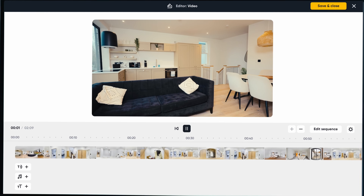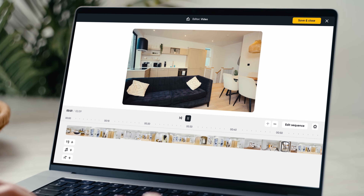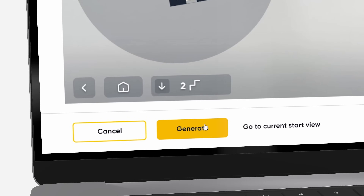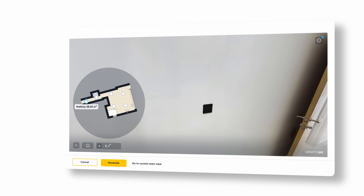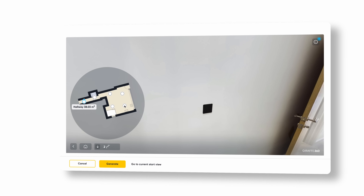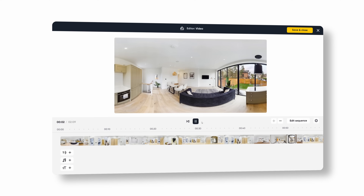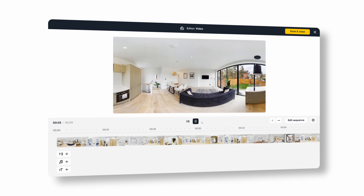We made our videos better by adding brand new video editing features to your dashboard, including select starting point. Adjust the starting point of a video with the new edit sequence function so you can select the panorama and room that best introduces your properties by selecting the best walkthrough flow from viewing. We have equipped you with a more flexible approach to video sequencing.